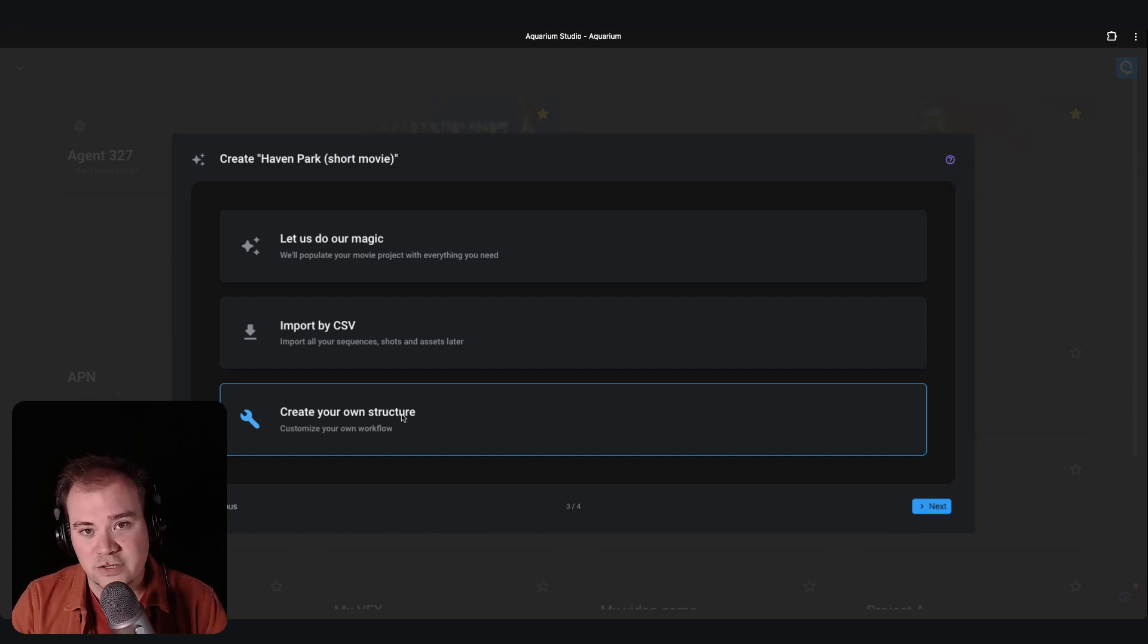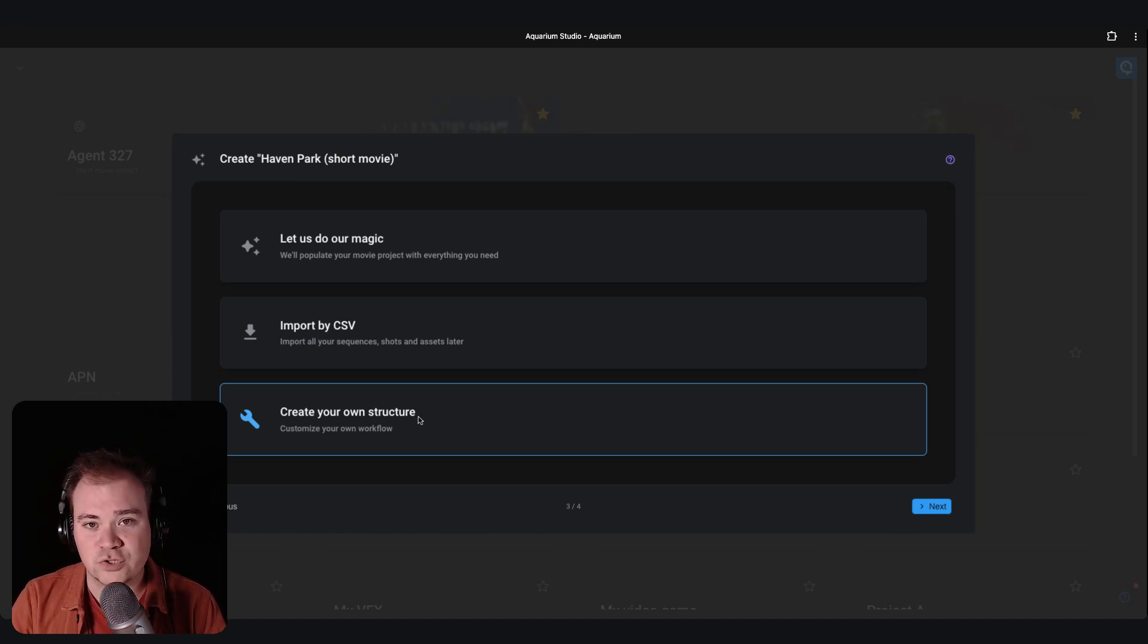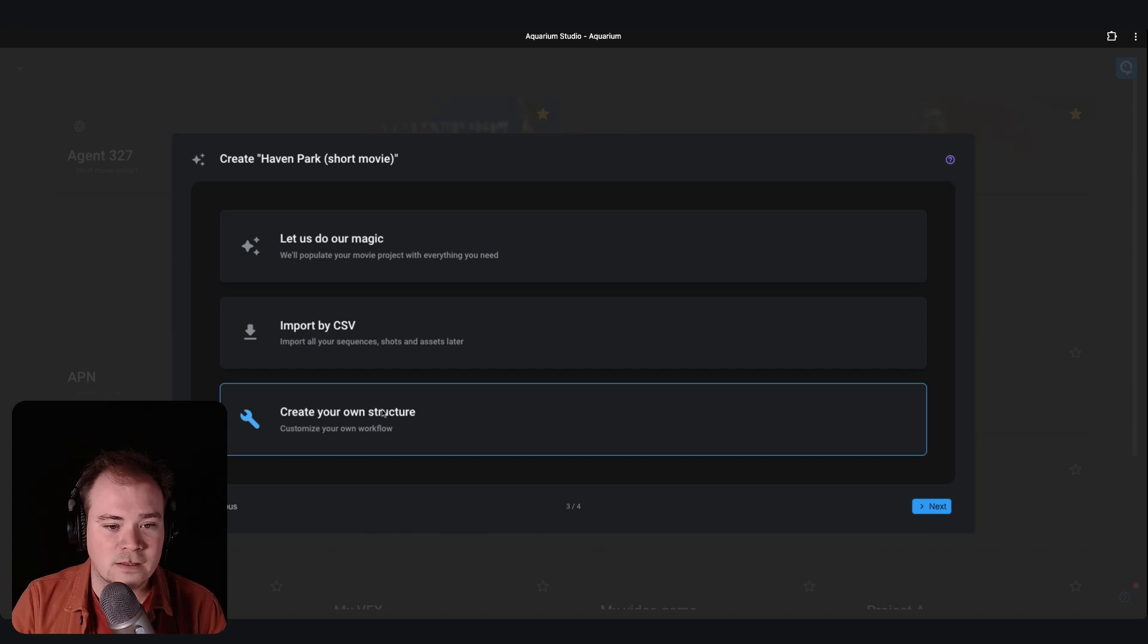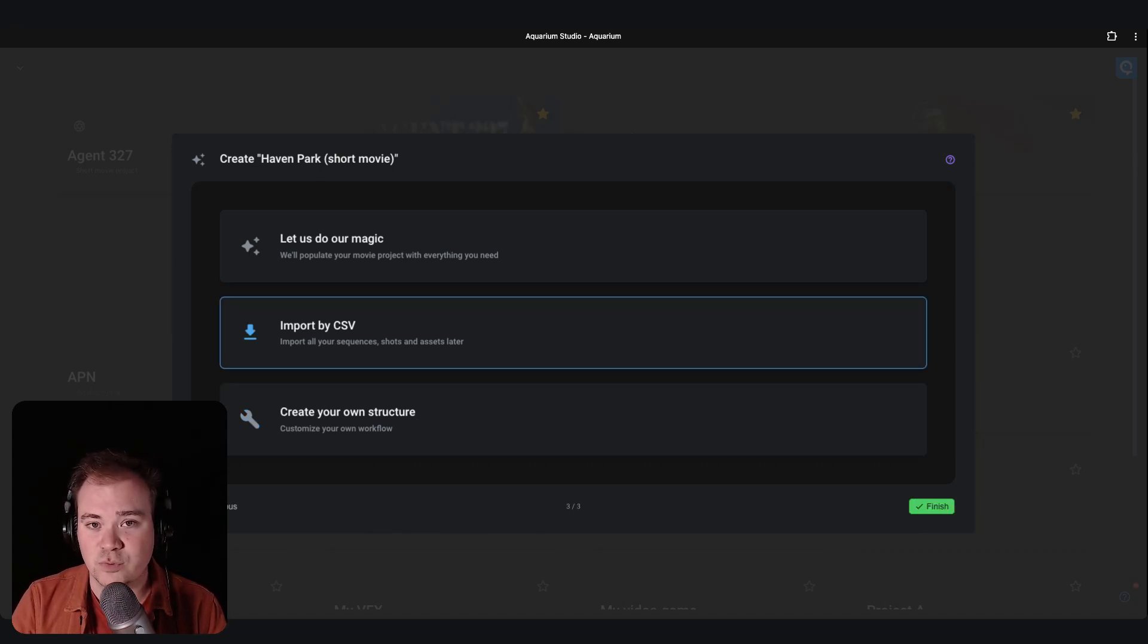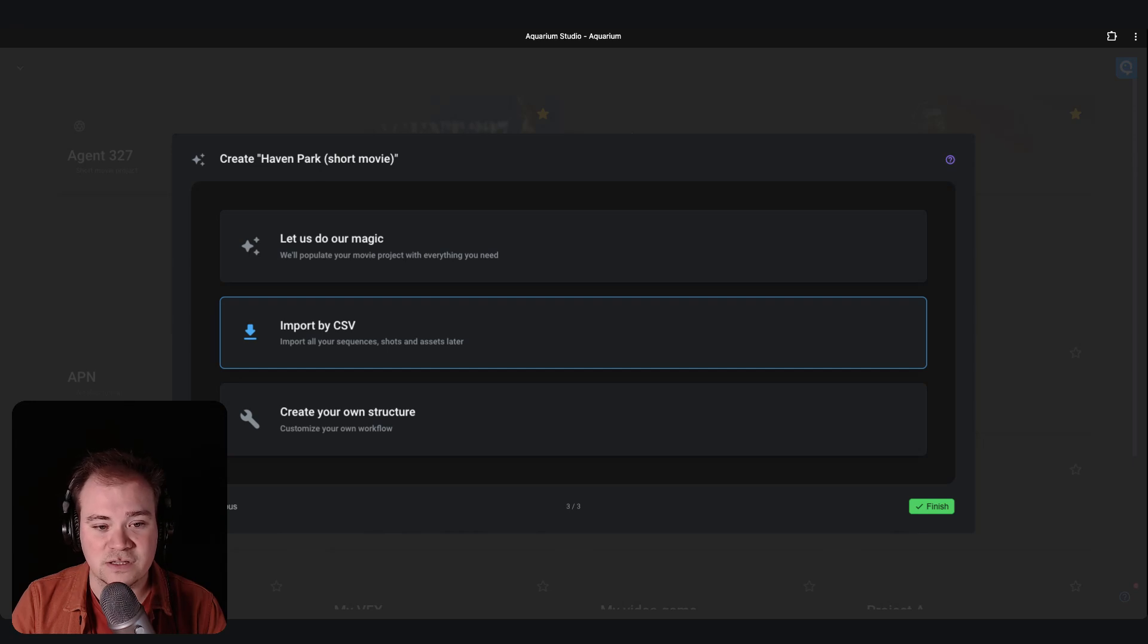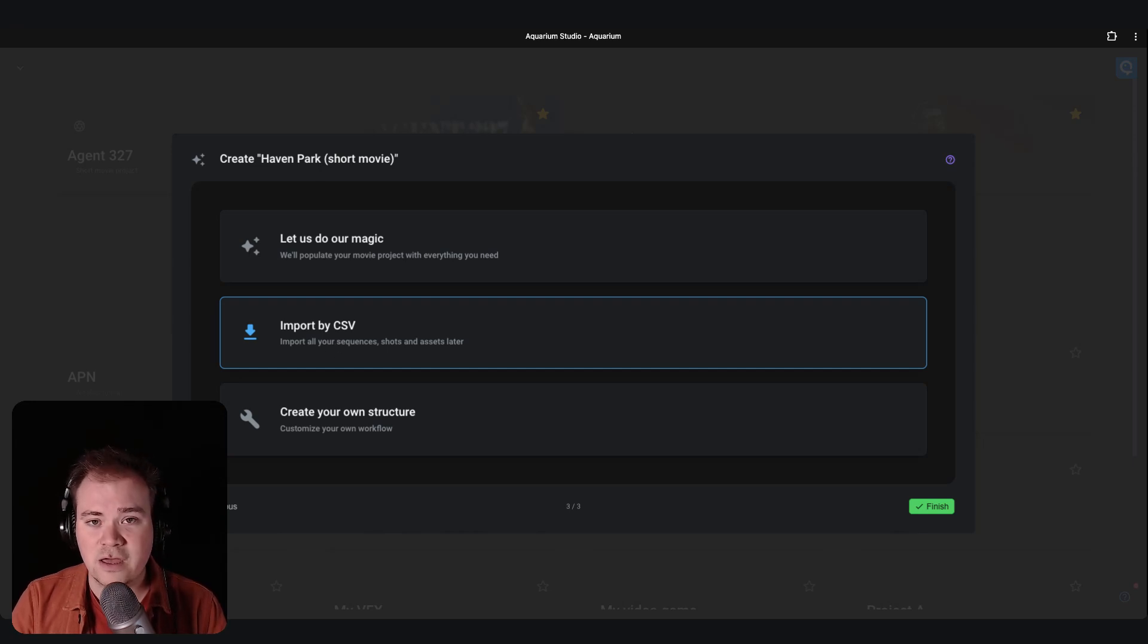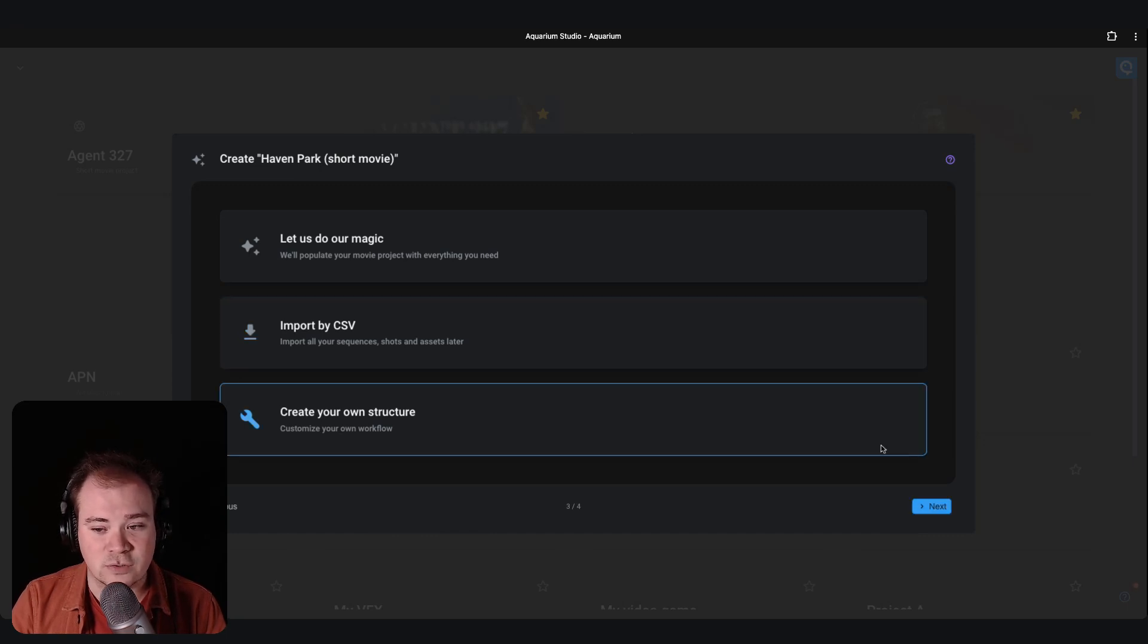So I can show you how it works. But you can customize the structure to choose the workflow you want. And the last option is import by CSV. So you can create and import existing shots or assets that you might already have in your CSV. So that's where you can customize everything after creation also. So let's start with create your own structure.